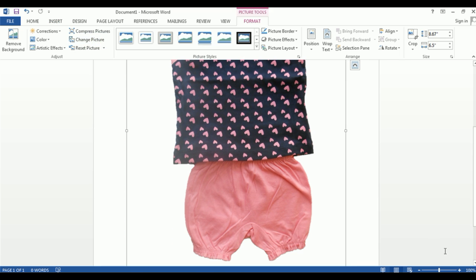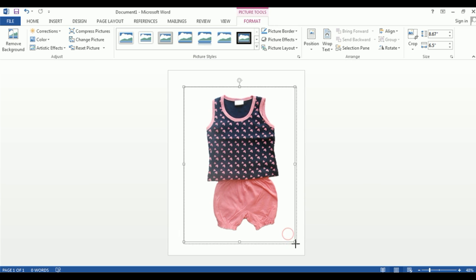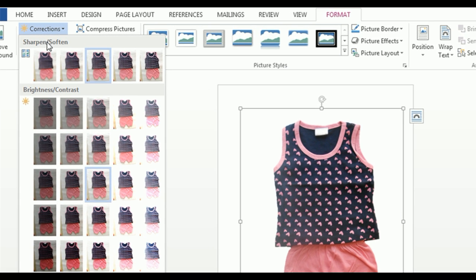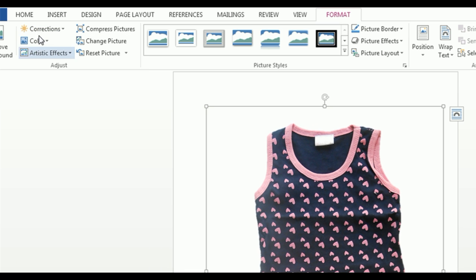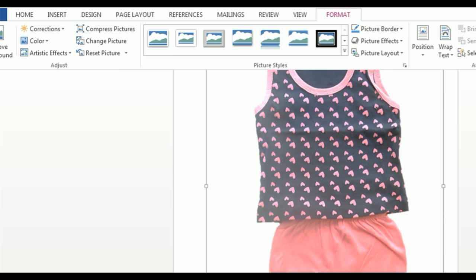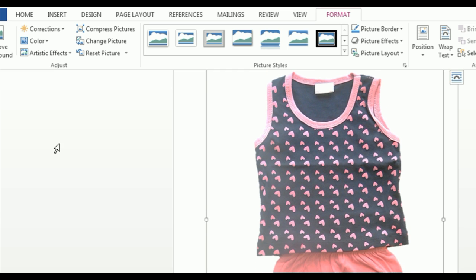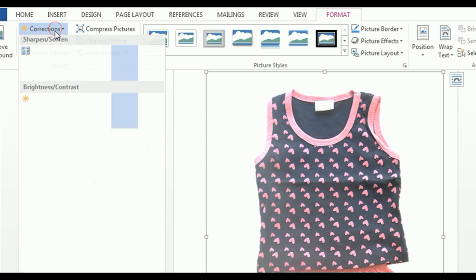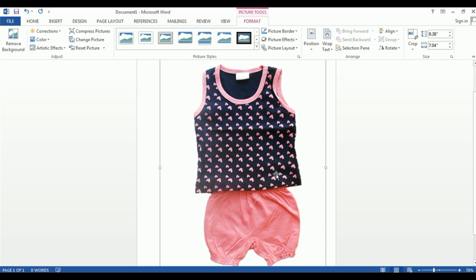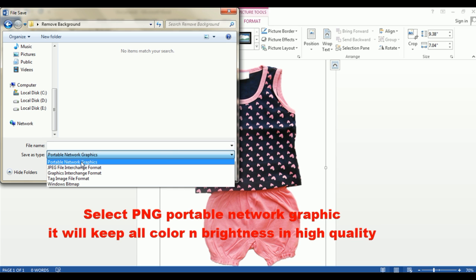Click on Keep Changes to apply. You will now see the product image with its background removed. You can then expand the selection box so the product covers approximately 85% of the canvas, as required by marketplace guidelines. On the left-hand side, you have a Corrections option. Use it to adjust sharpness and brightness — for example, setting brightness to 20% and contrast to 0% or 20%. Once the color and sharpness look correct, save the picture in PNG format.